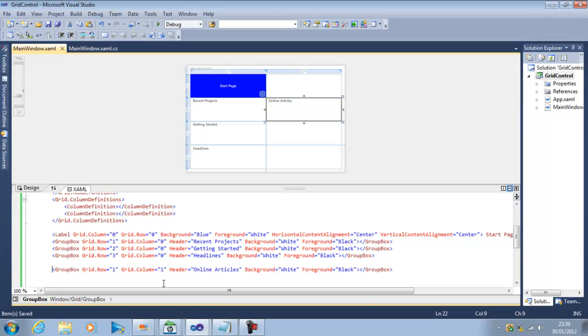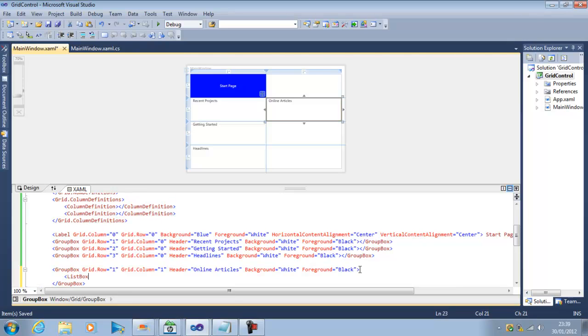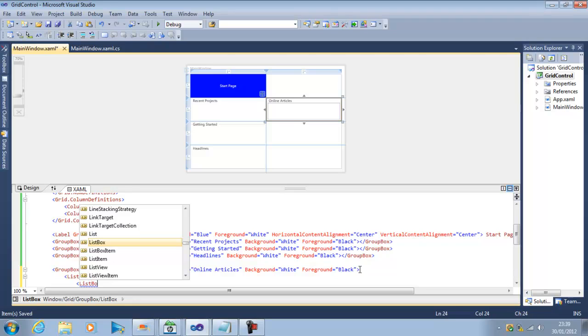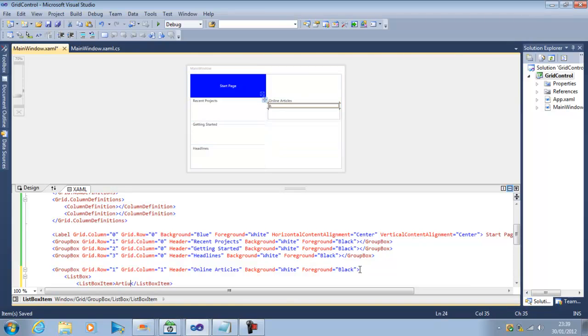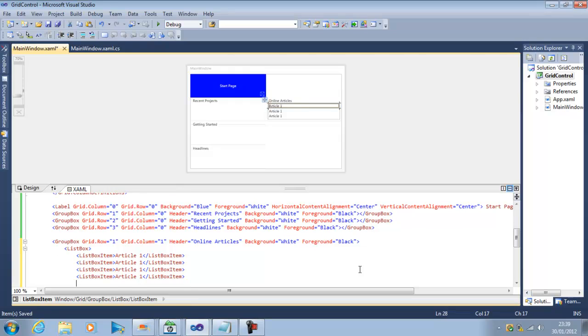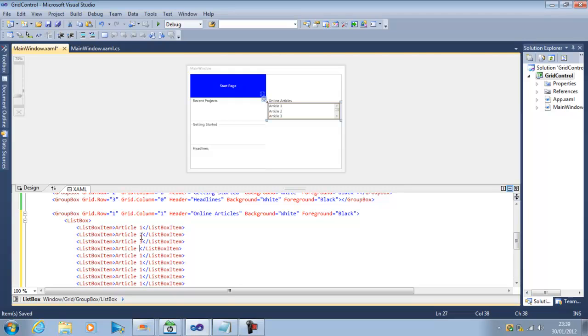Now within the group box I need to create a list of online articles and for that what I can do I can insert a list box. Within the list box I can insert my list box items and I can say article one and we can do it as many list box items as we want.